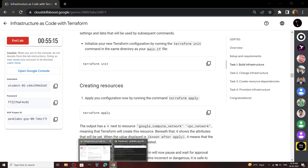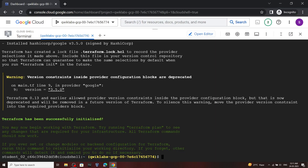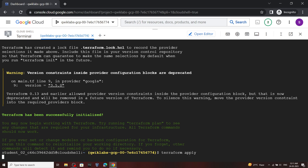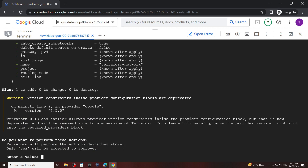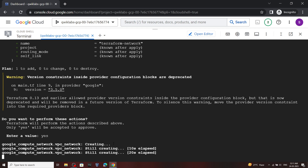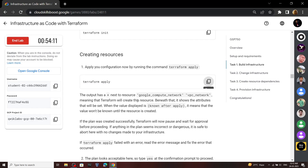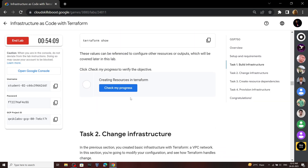Now copy this second command and run it. For the value type yes, then hit Enter and click Authorize. Now it is executed. Go back to the lab, scroll down and check the progress for the first task.